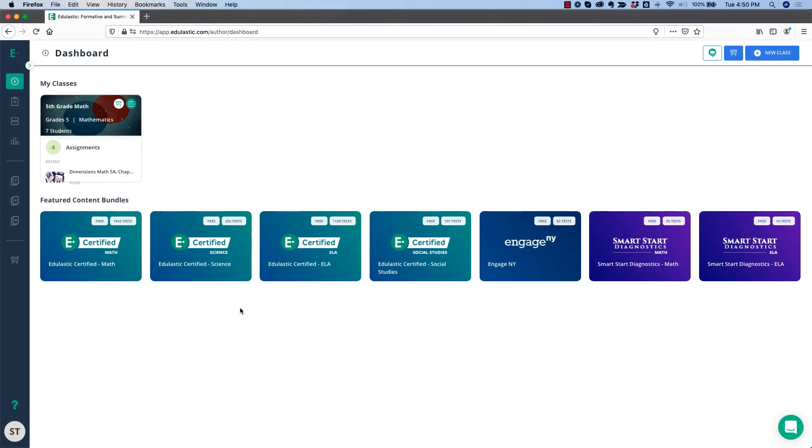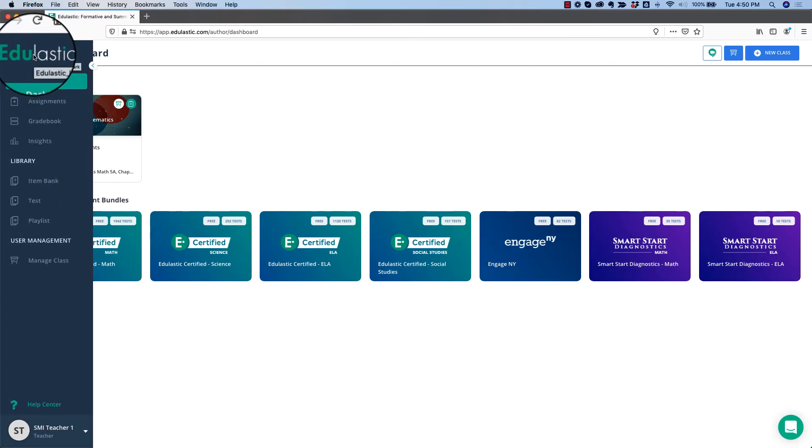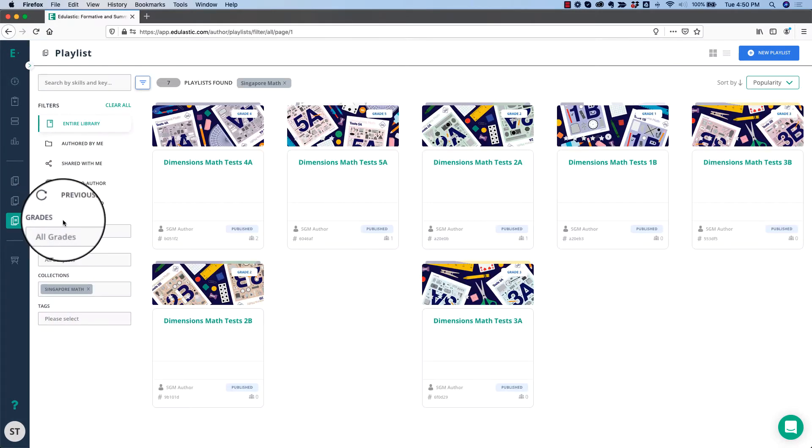I'm logged in as a teacher at the dashboard, and the first step is to find the playlist for my grade. I'll go to the menu on the left-hand side, go down to Playlist, and choose the Singapore Math Collection.